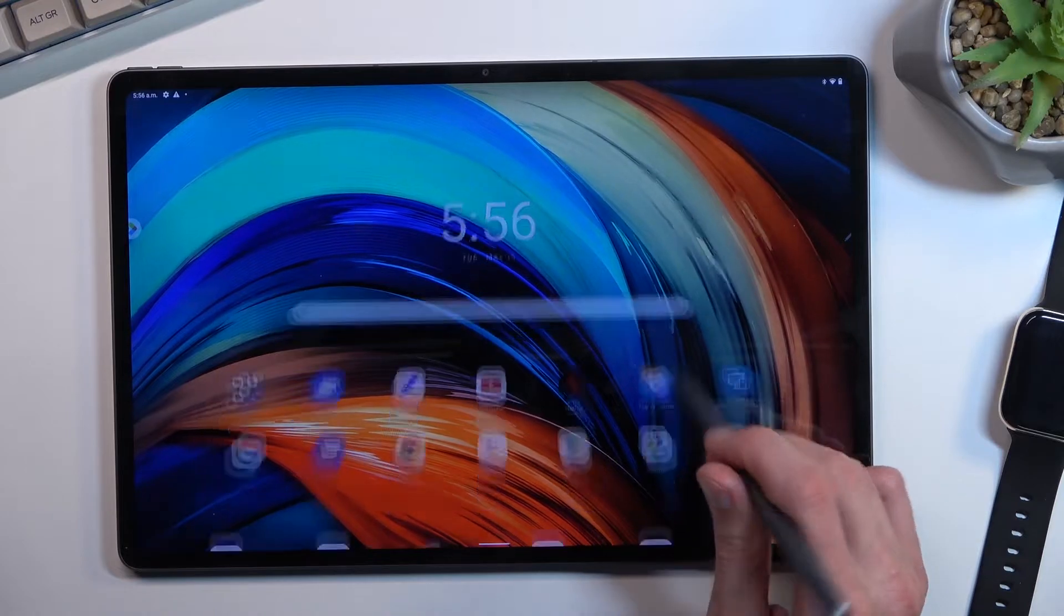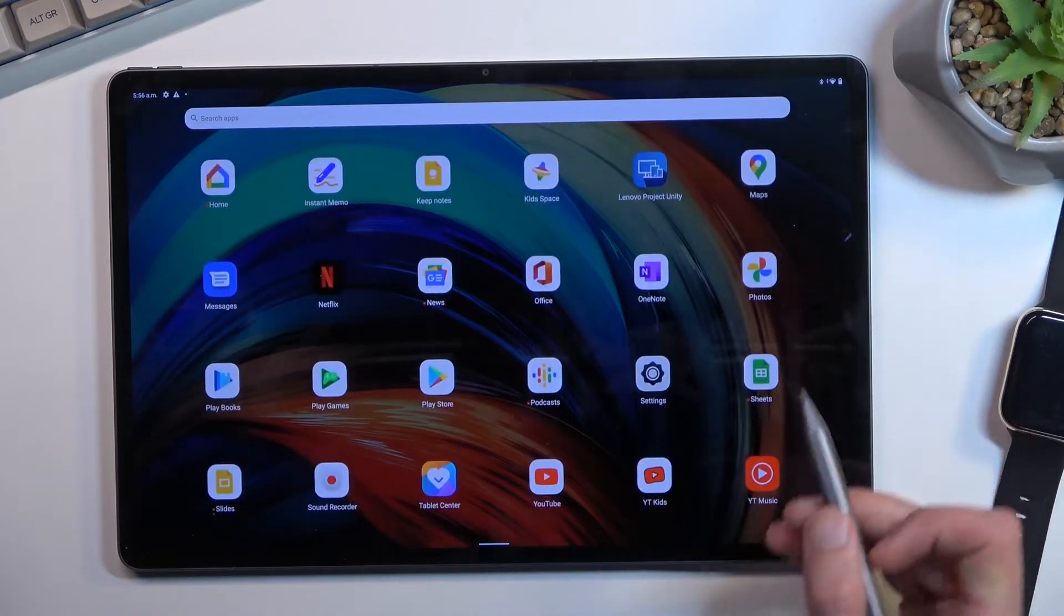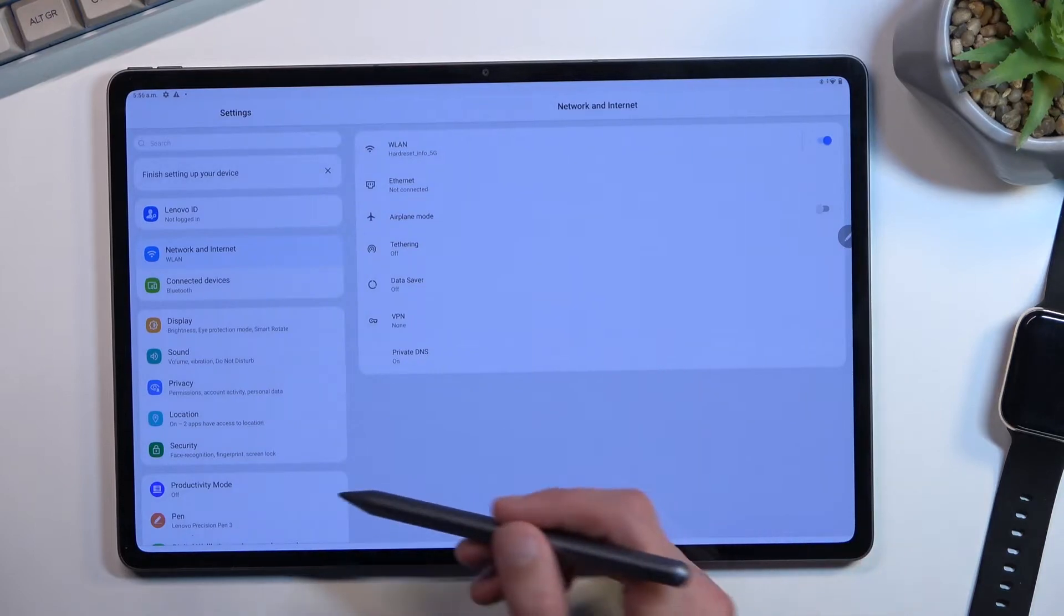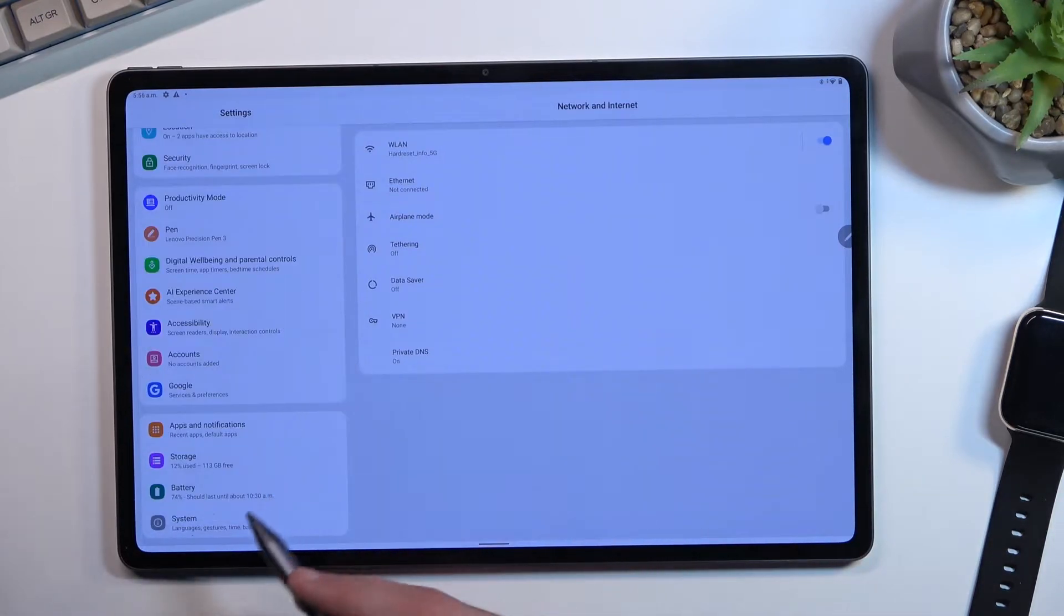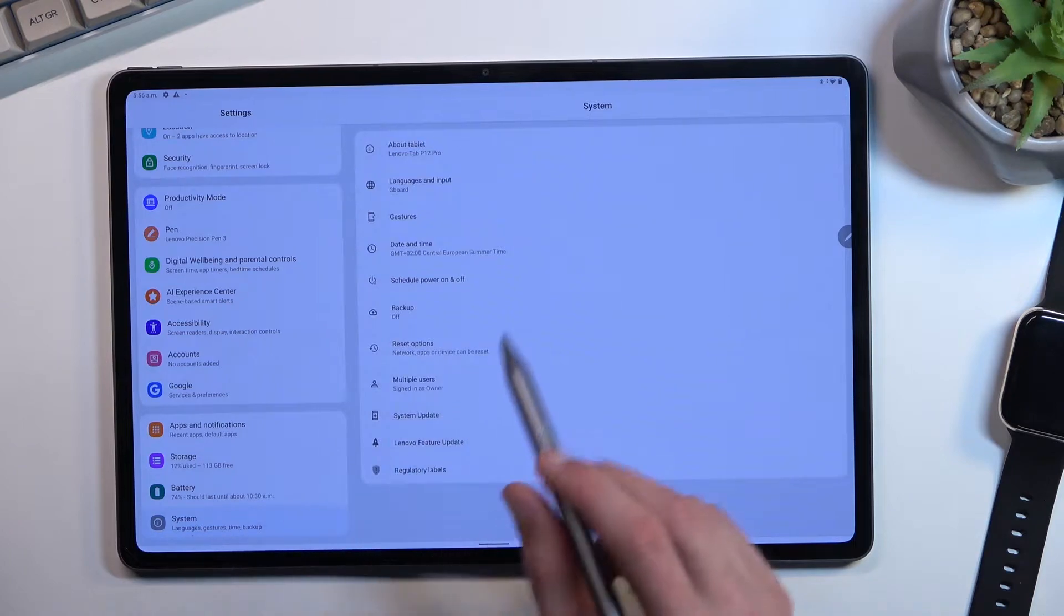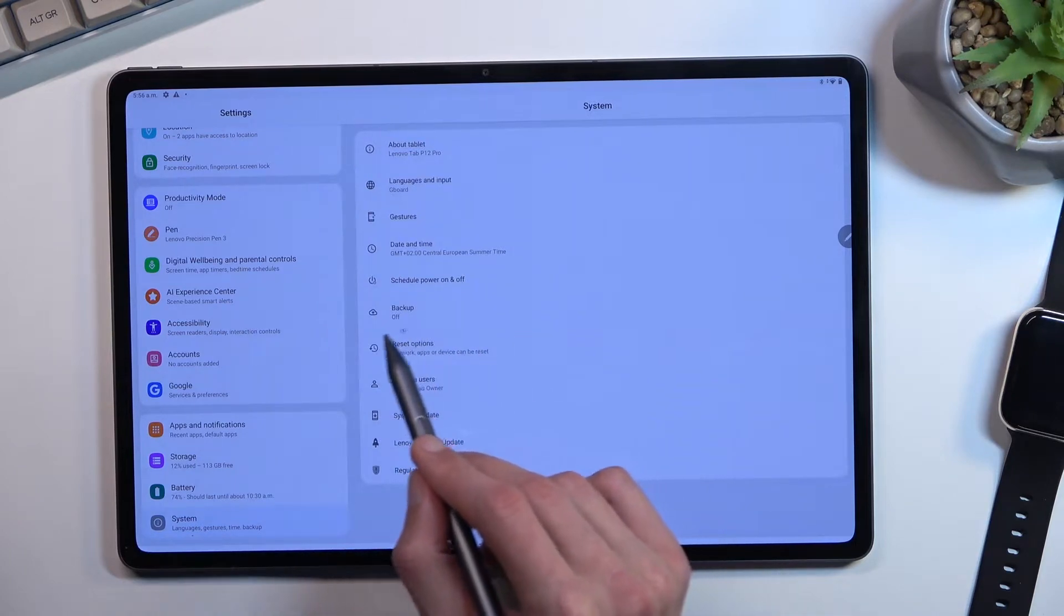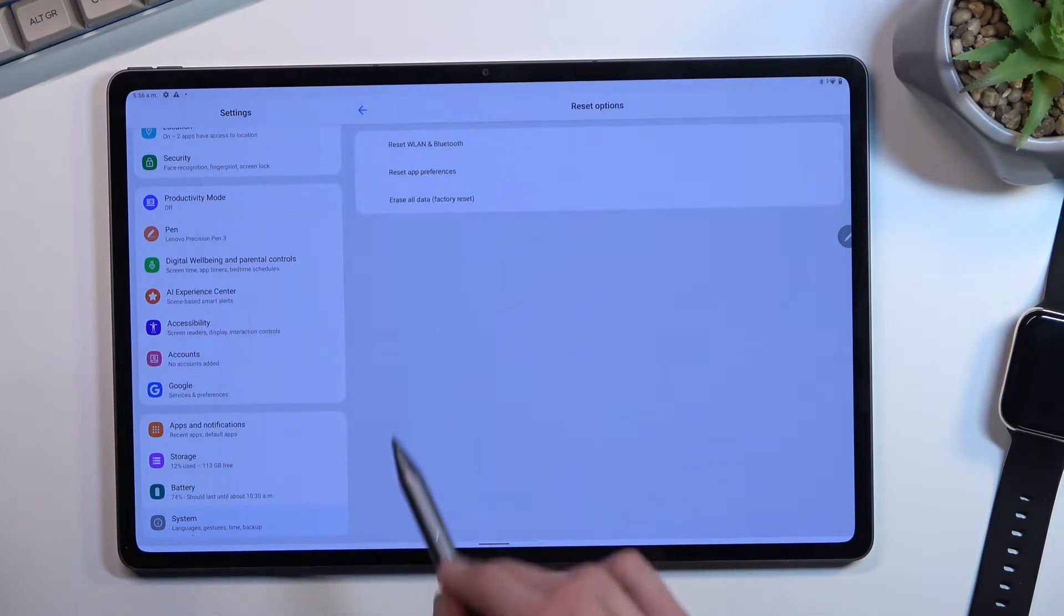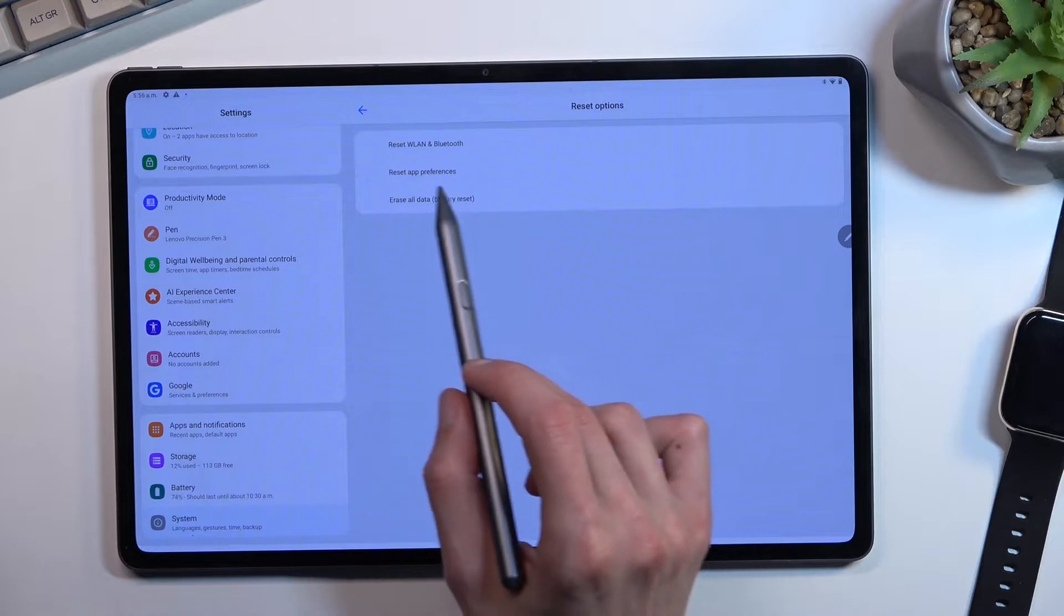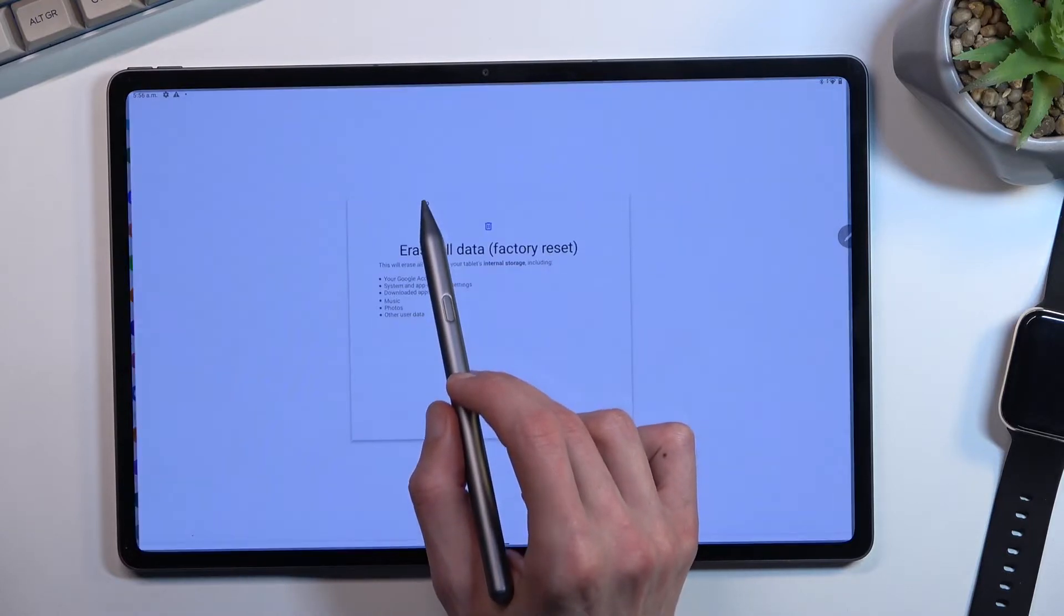To get started, you'll want to open up your Settings application. From here, scroll all the way down to System, select Reset Options, and then select Erase All Data Factory Reset.